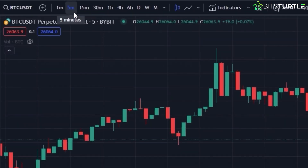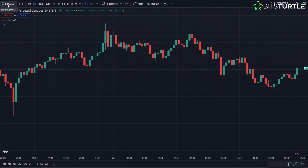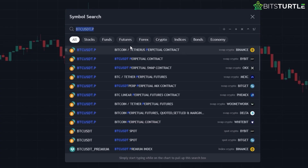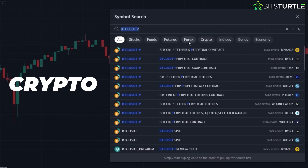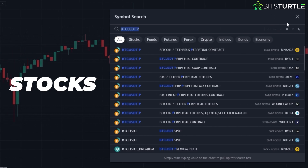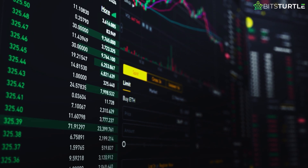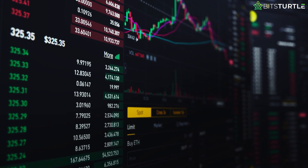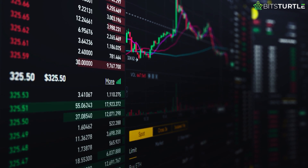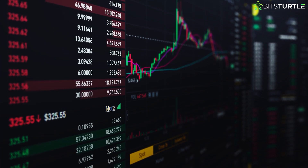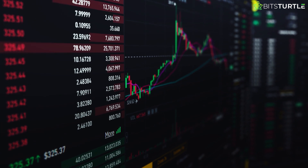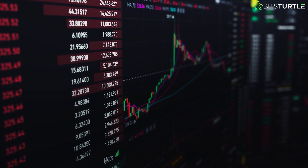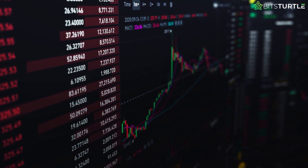We're delving into a 5-minute scalping strategy, so we'll set our chart time frame to 5 minutes. I've pulled up Bitcoin's price chart, but you can apply this scalping strategy to any other financial asset, whether it's crypto, forex, or stocks. A key criterion for this strategy is ensuring robust trading volume and liquidity. Given the fast-paced nature of scalping, we want to avoid significant price gaps or wide buy-sell spreads caused by thin order books, as these can disrupt our entry, stop loss, and take profit positions.